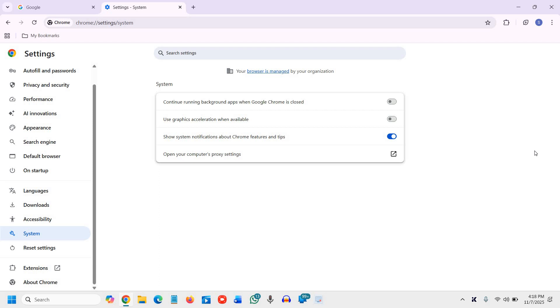Now the next one. So we are going to share six, this was the first. The second one is disable preload pages tracking mode. This feature loads websites in advance and tracks your browsing behavior. Turning it off increases privacy. So how can we disable it?